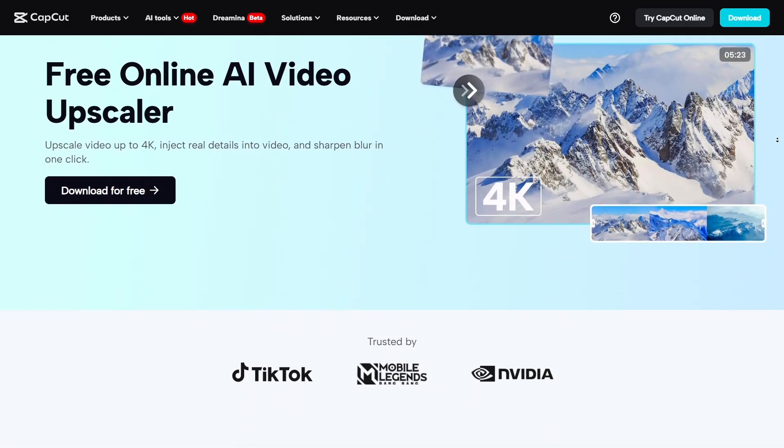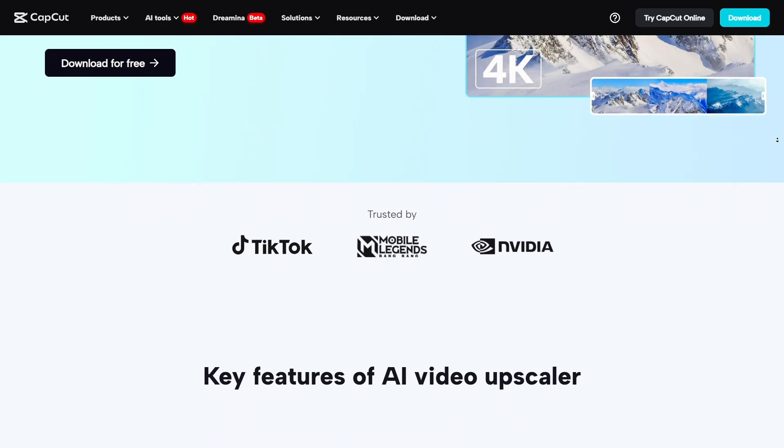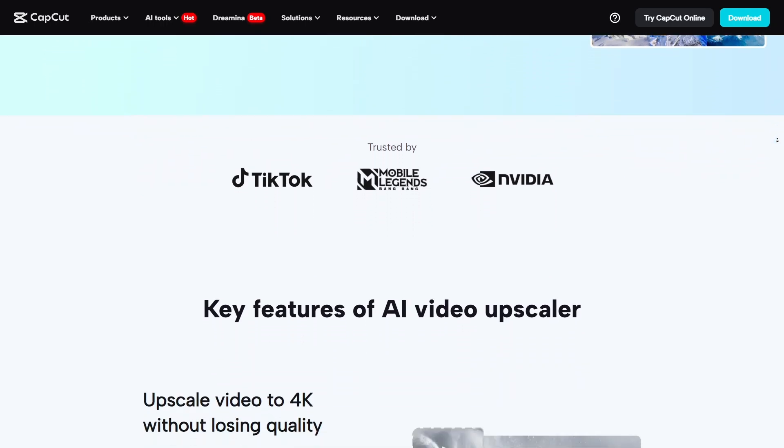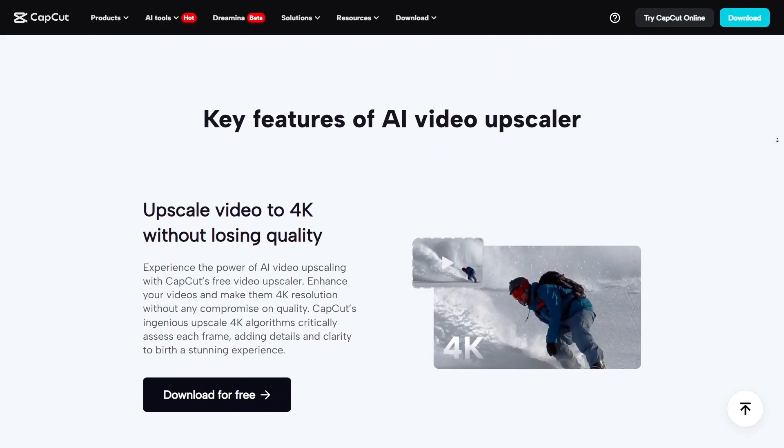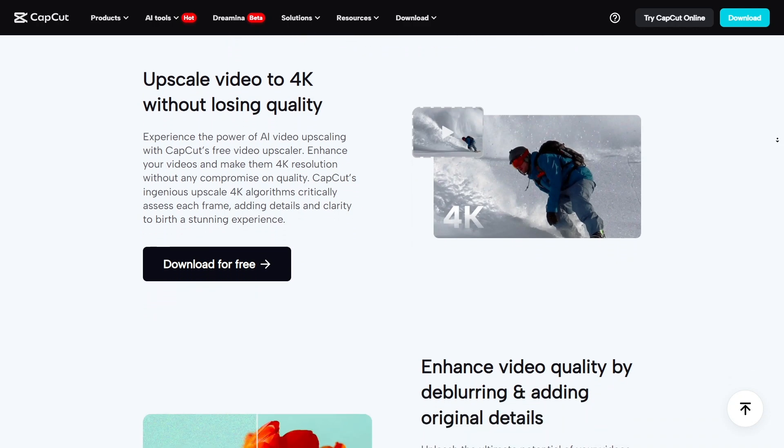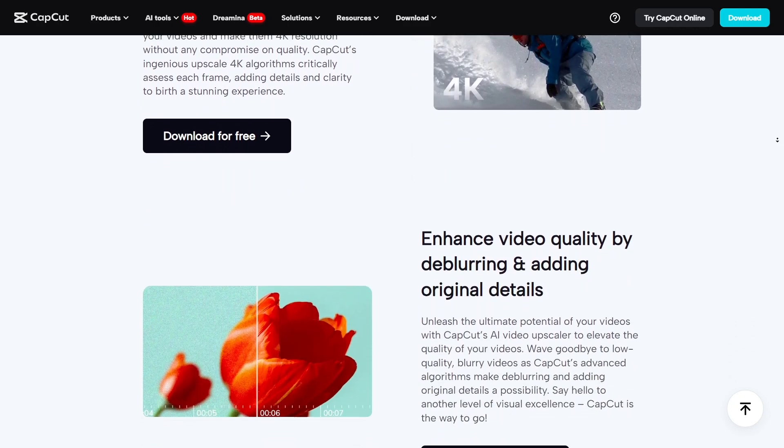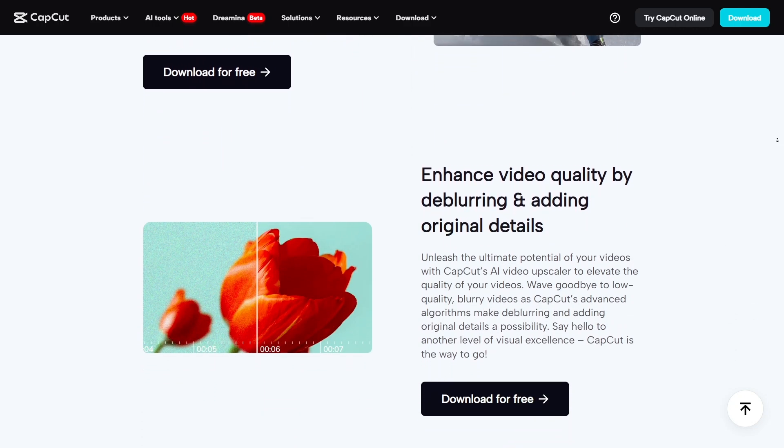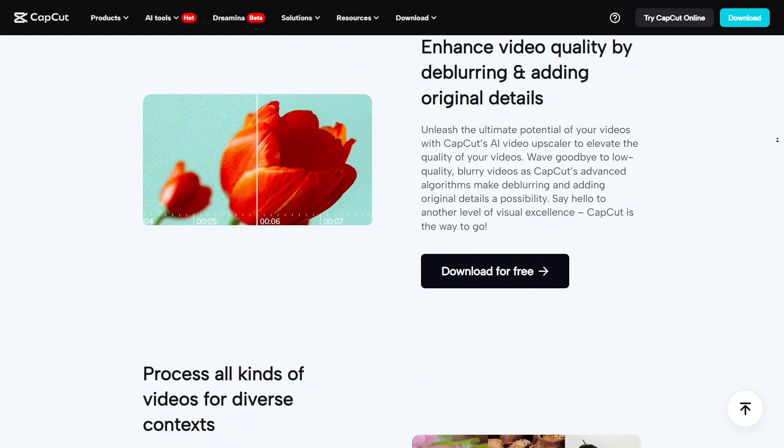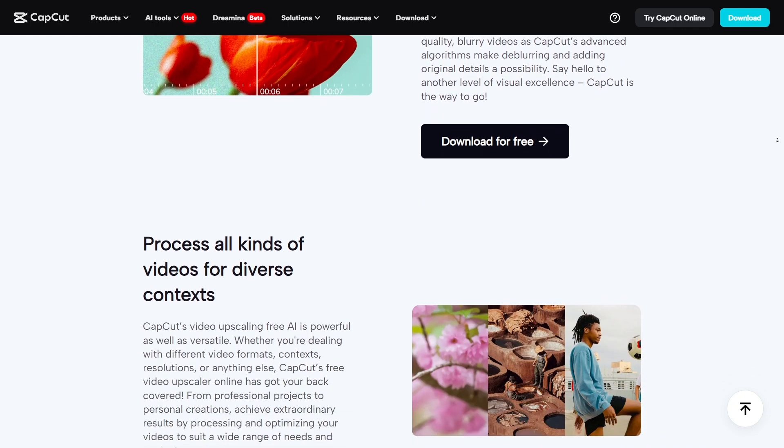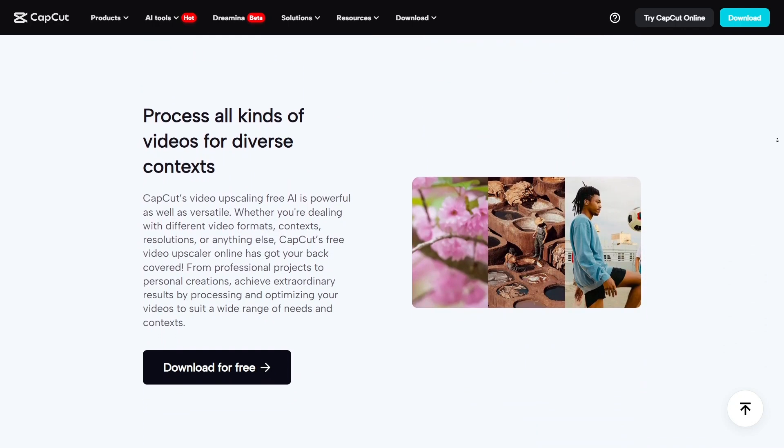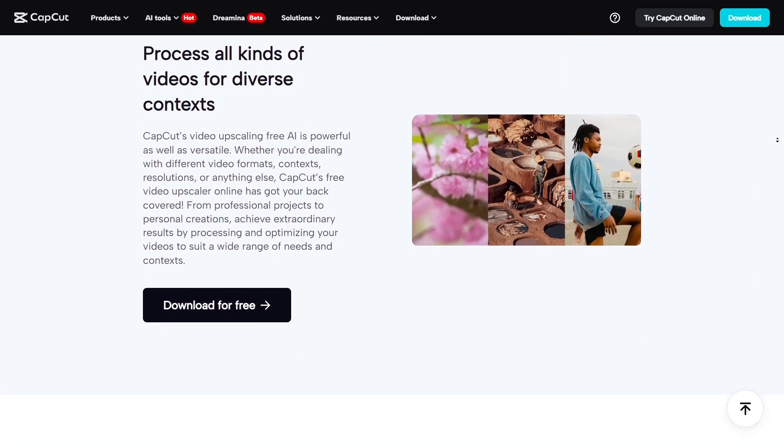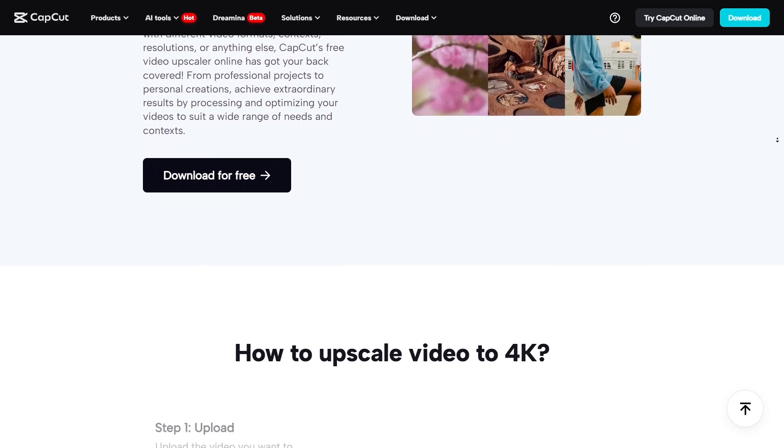CapCut is often listed among the top free video editing apps, especially for short-form content. TechRadar recently called it the best free video editing app for TikTok thanks to its blend of power, ease of use, and mobile-friendly features. That kind of recognition tells you how far it's come in the creator community.